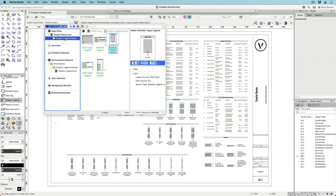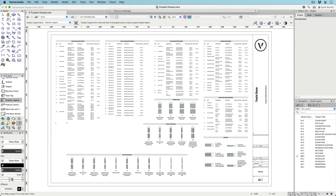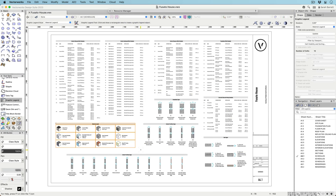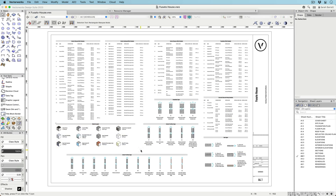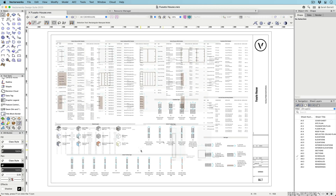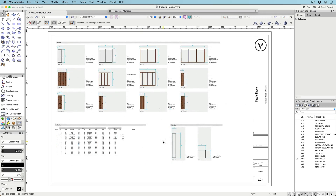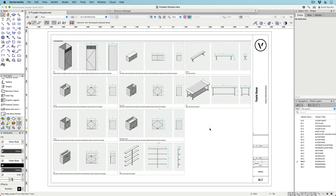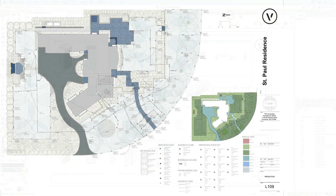Perhaps the best part: graphic legends can be saved as styles and transferred to other files just like any other resource. With styles, you can create your own custom legends and then use them in multiple files to illustrate project-specific information by simply placing the legend on a sheet.